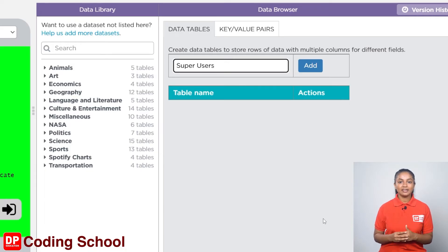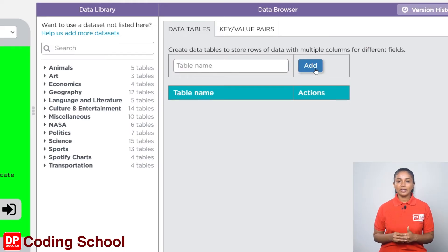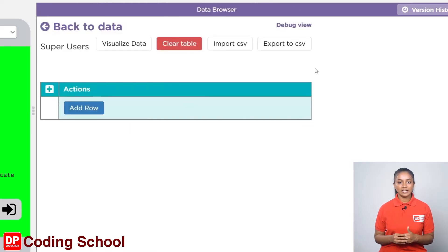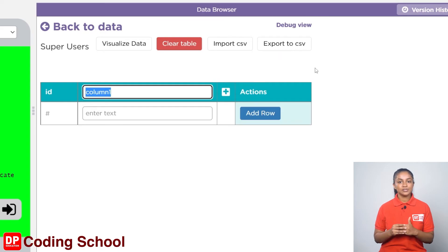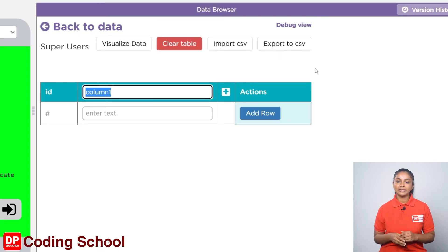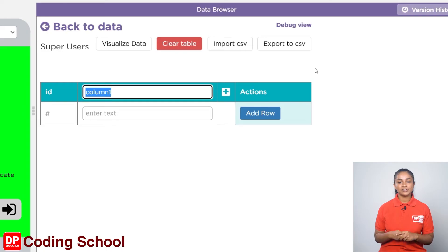Now I click the add button here. Now we can create the table. I need four columns: superhero name, superhero ID, super code, and badges.